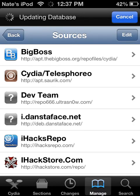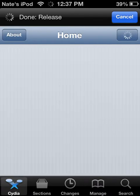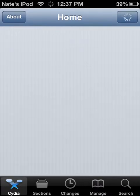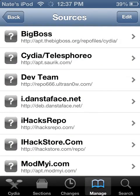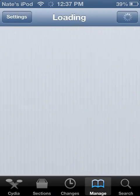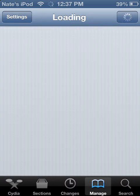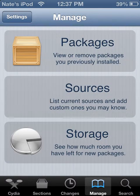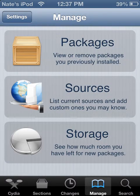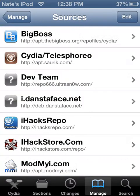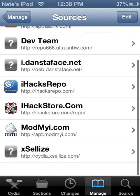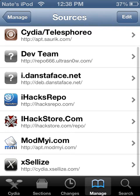I'm going to want to go to Manage. Wait. Here. Manage. Search. Sources. Then you're going to want to add Cydia.exelize.com.